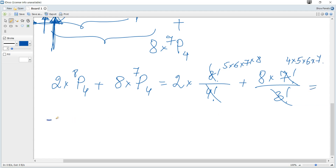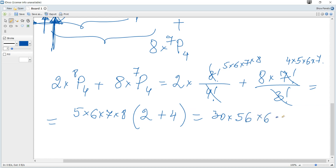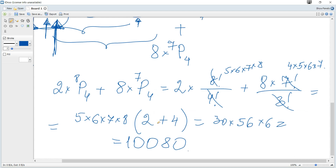We can see common factors and factor out: 5 × 6 × 7 × 8 multiplied by two, plus 4 × 5 × 6 × 7, which equals 30 multiplied by 56, multiplied by six — giving a total of 10,080 ways. And that's all for this question.